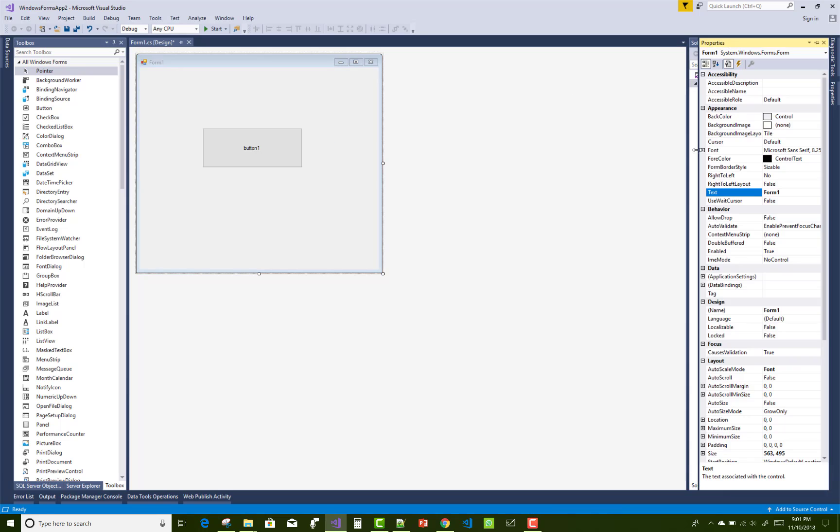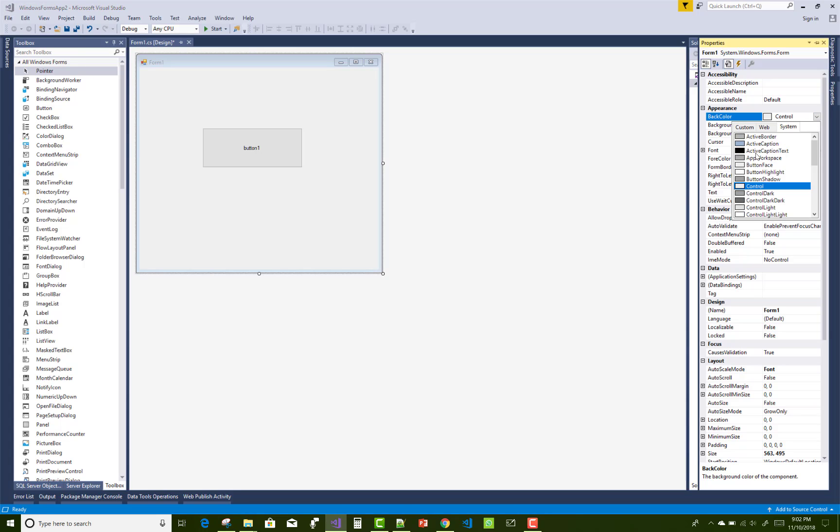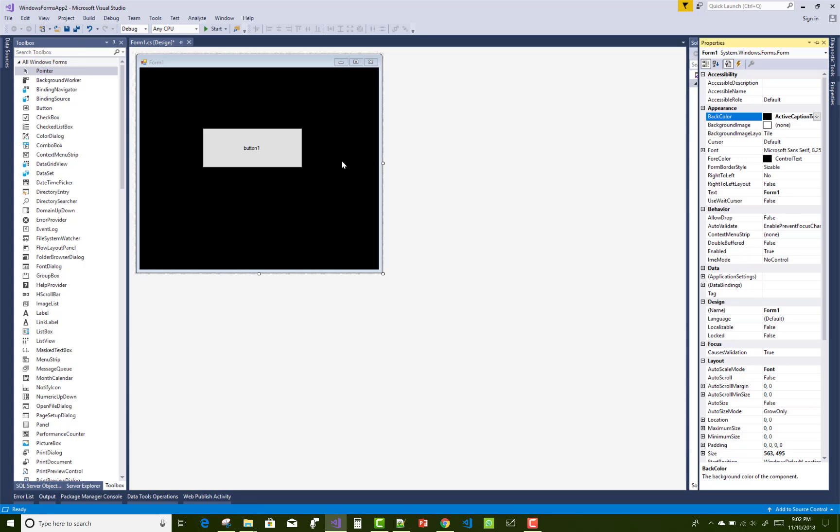Change the background color, because without a background color you could not identify if the button is transparent or not. So first of all, change the background color of your form. There is the BackColor property, make some changes here.